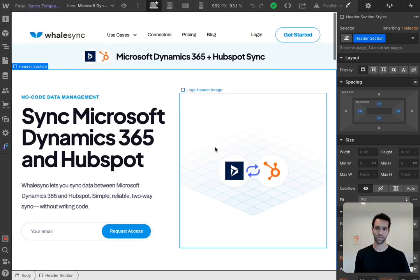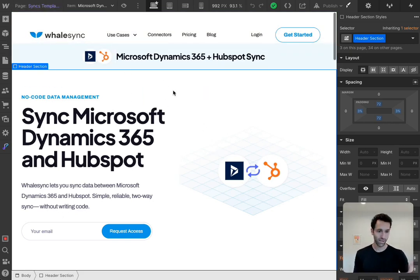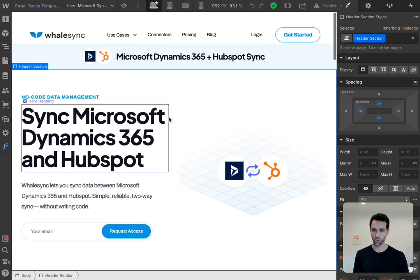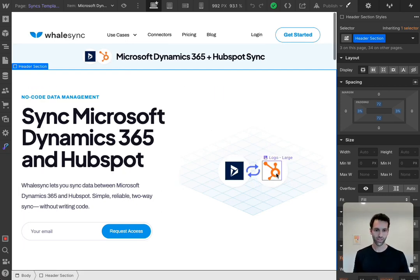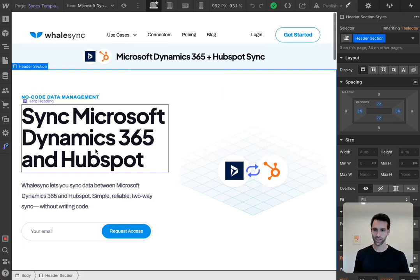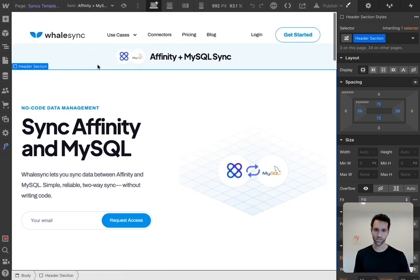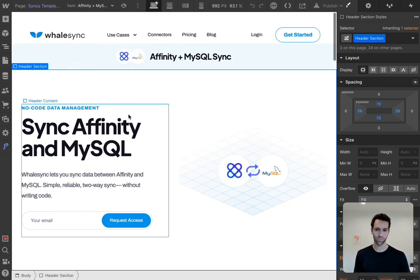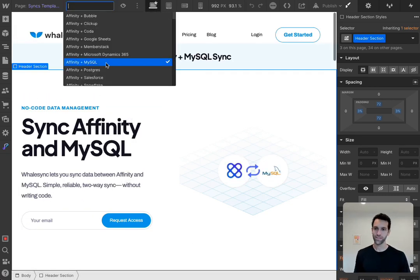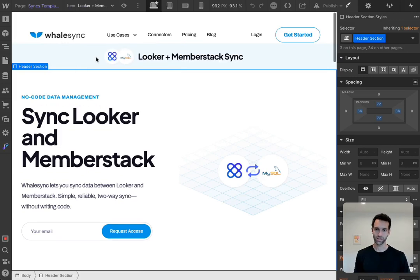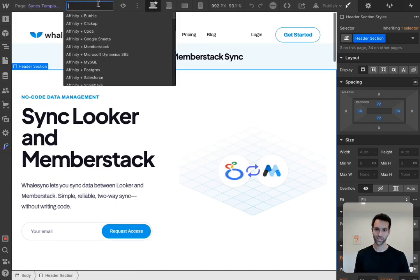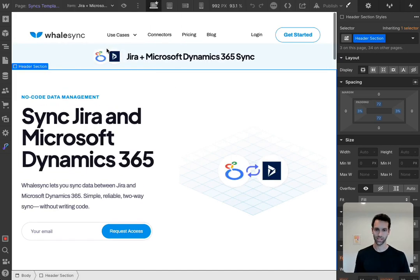To start, we have Webflow as our website builder. In Webflow we have a template page called 'Syncs Template' — the same page we were just looking at, except everything shown in purple is a variable. Where it says 'sync Microsoft Dynamics 365 and HubSpot,' we can change that to, say, Affinity and MySQL. In this way, one template supports hundreds of different combinations of tools.